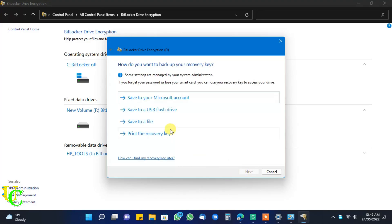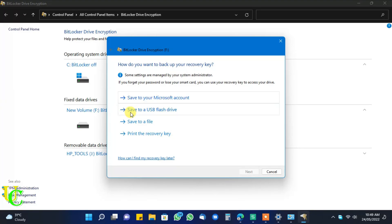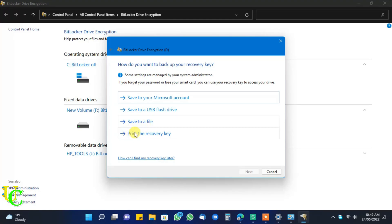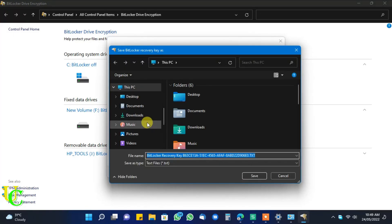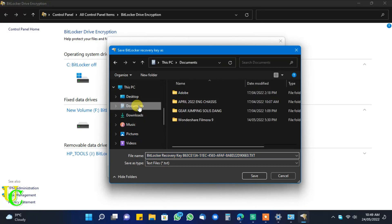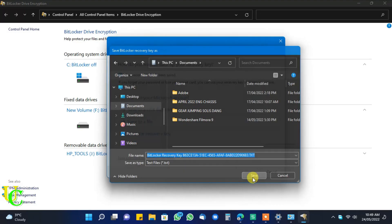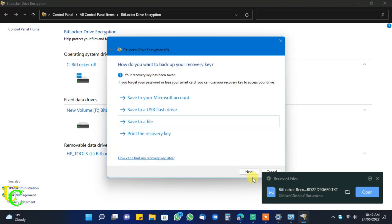Now you have 4 options to backup your recovery key. First option is to save to your Microsoft account. Second option is to save to a USB flash drive. Third option is to save to a file. Fourth option is to print the recovery key through printer. Click on save to a file. You can see file is being saved to documents. Just remember location so that you can find when you need it.